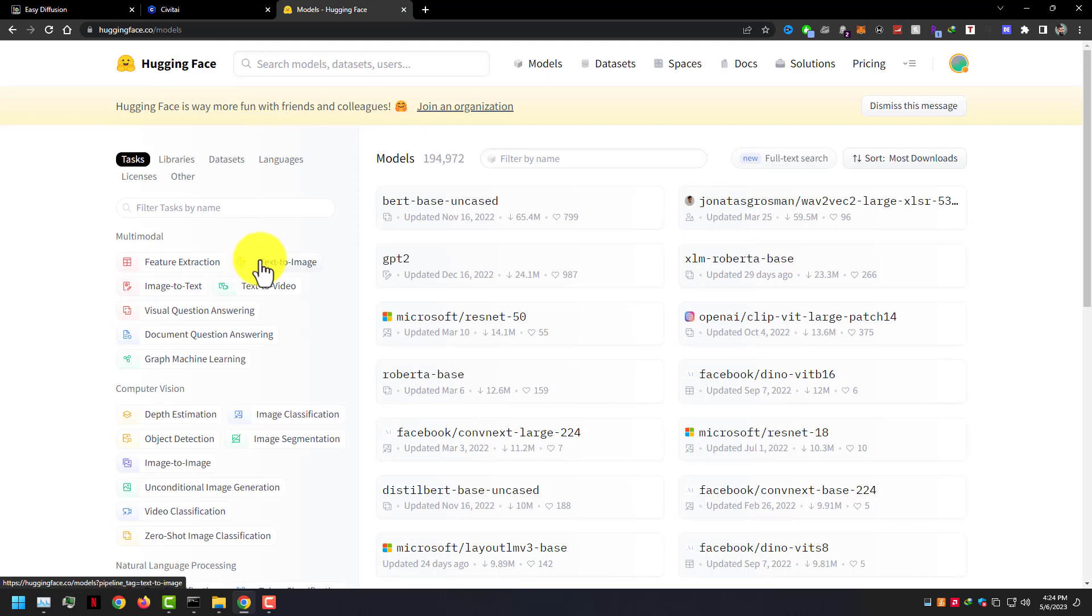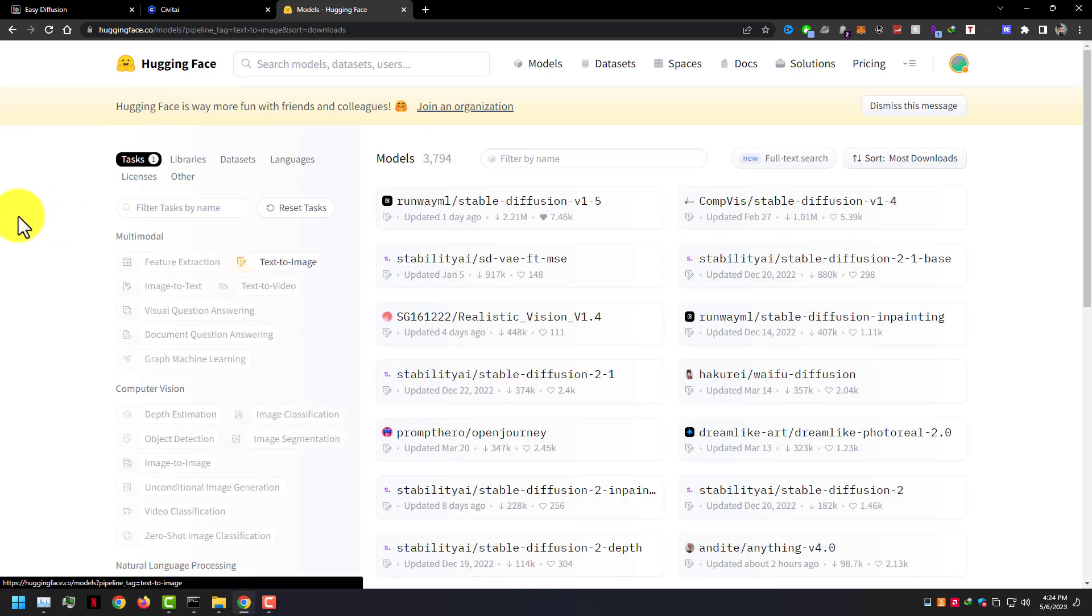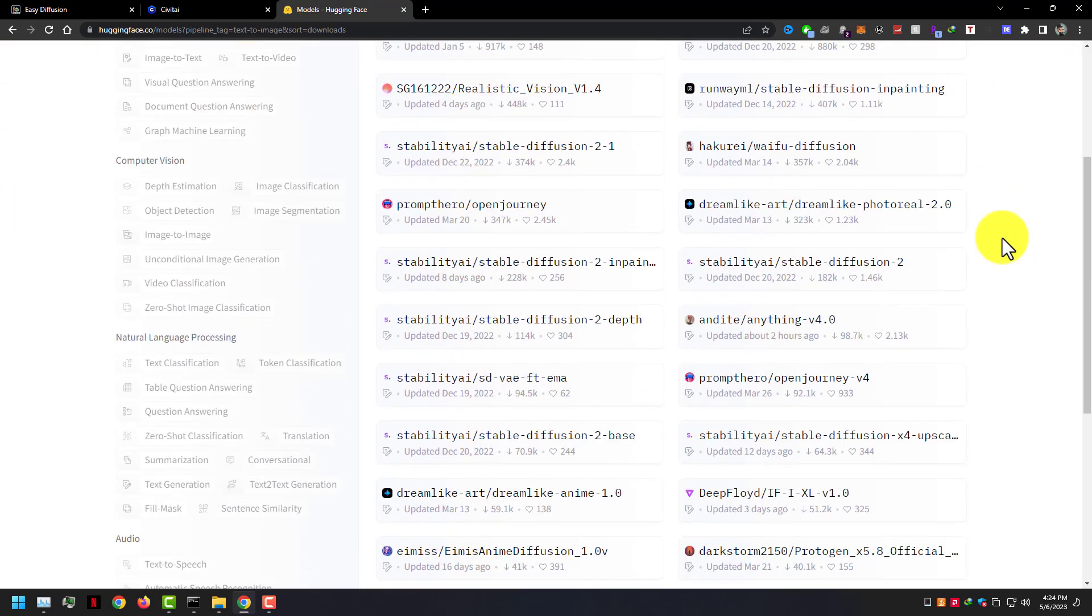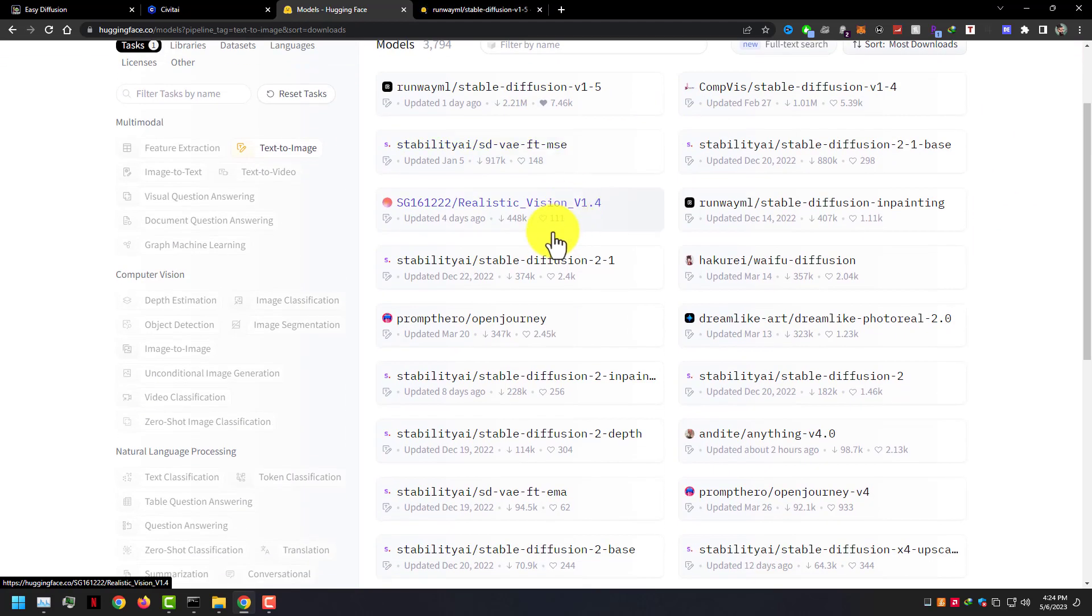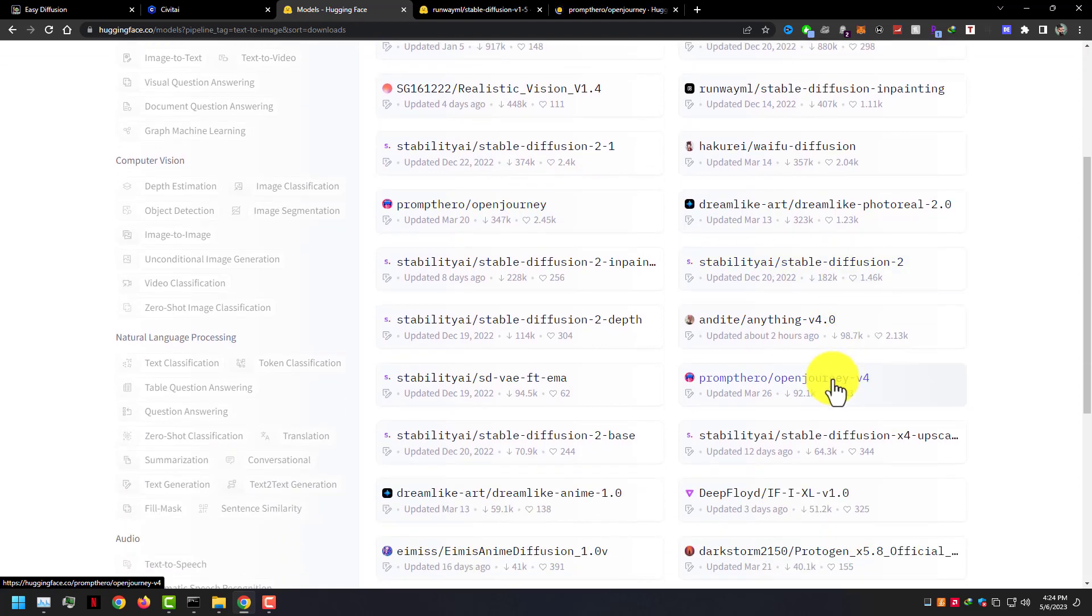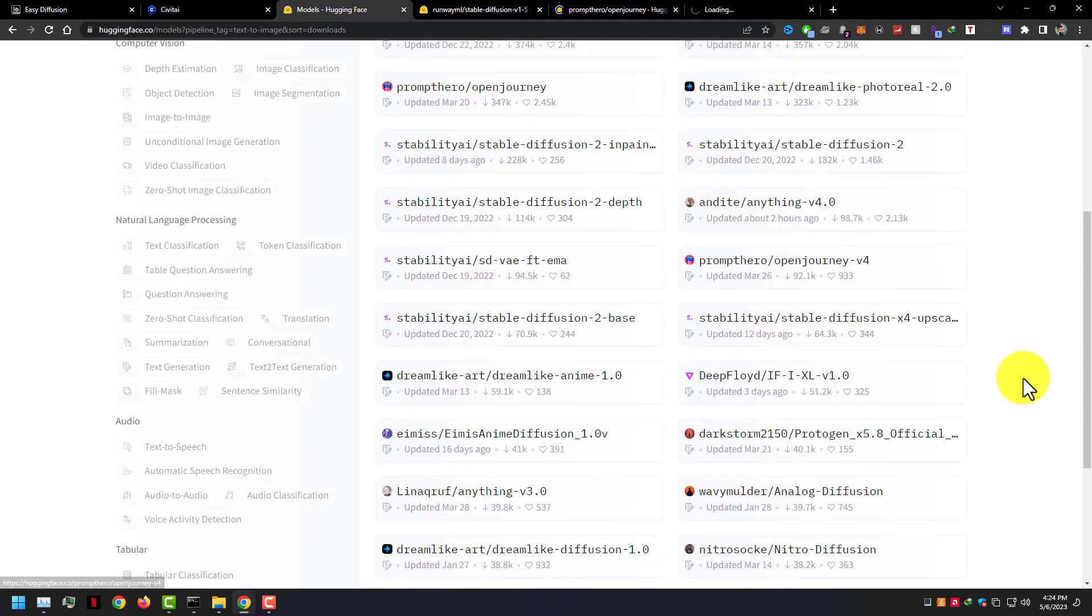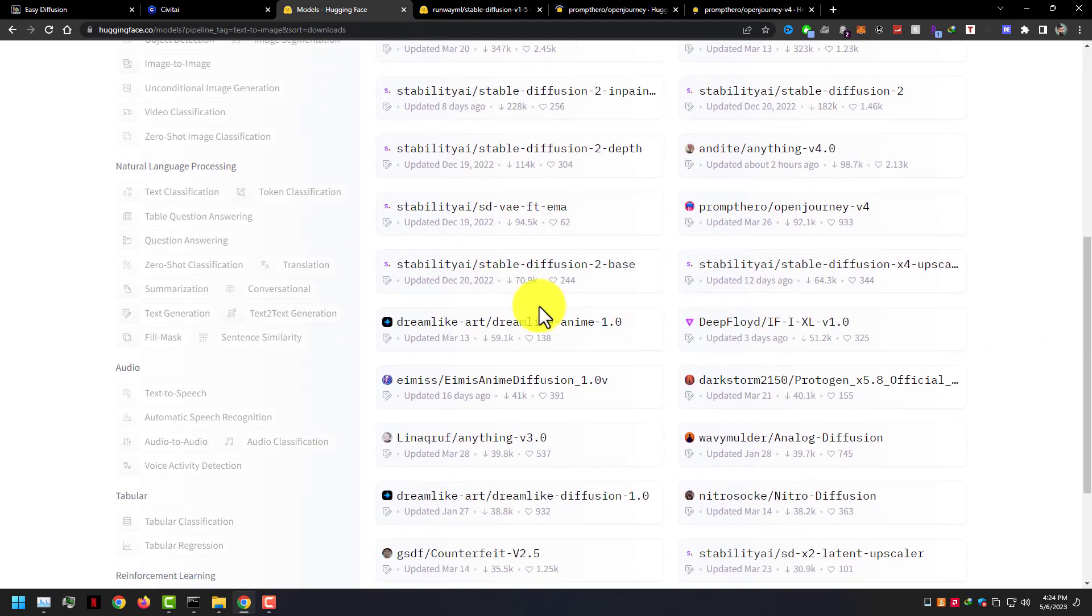Open HuggingFace.co and go to the models page and then click on text to image. Here you can see many models, which you can use in Easy Diffusion. My favorite is Stable Diffusion, Open Journey V4, Dreamlike Anime.